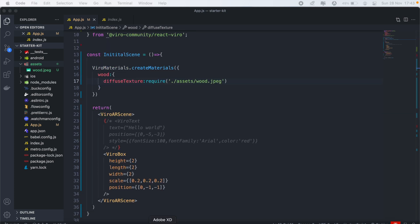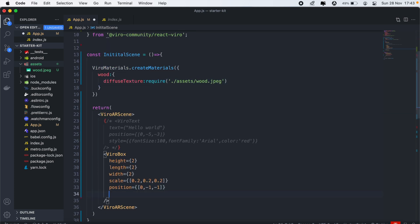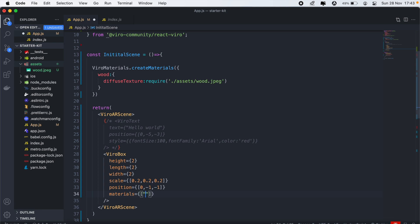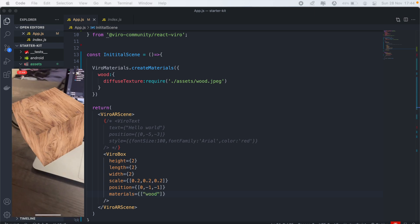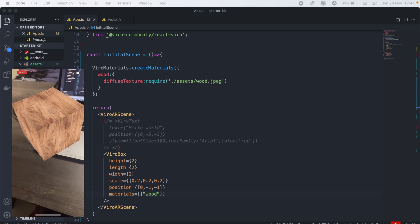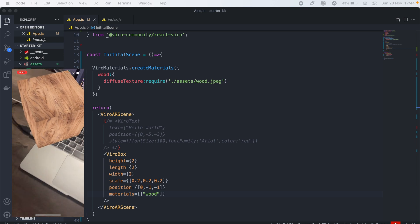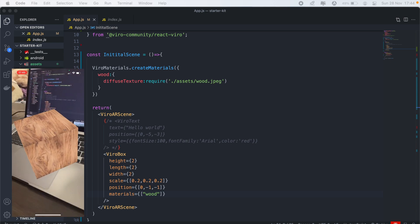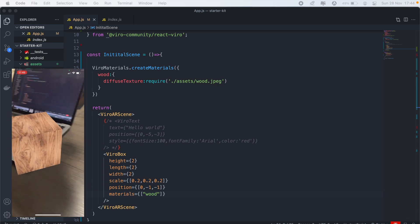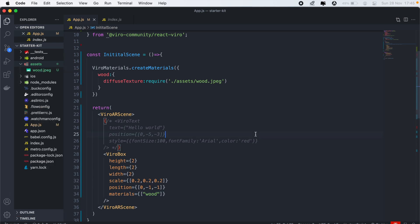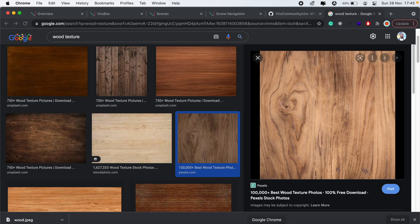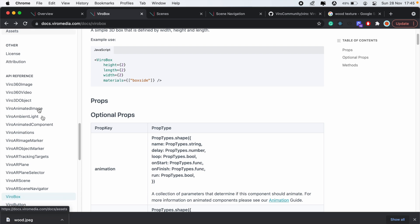And then one last thing we need to do. Back in our ViroBox, we just need to pass along another property called materials. And then this will be the name of the material we just created, which is wood. And then now, if I reload my application, as you can see, my cube now has a wooden texture to it. So yeah, you can play around with the materials and the ViroBox and see what works.